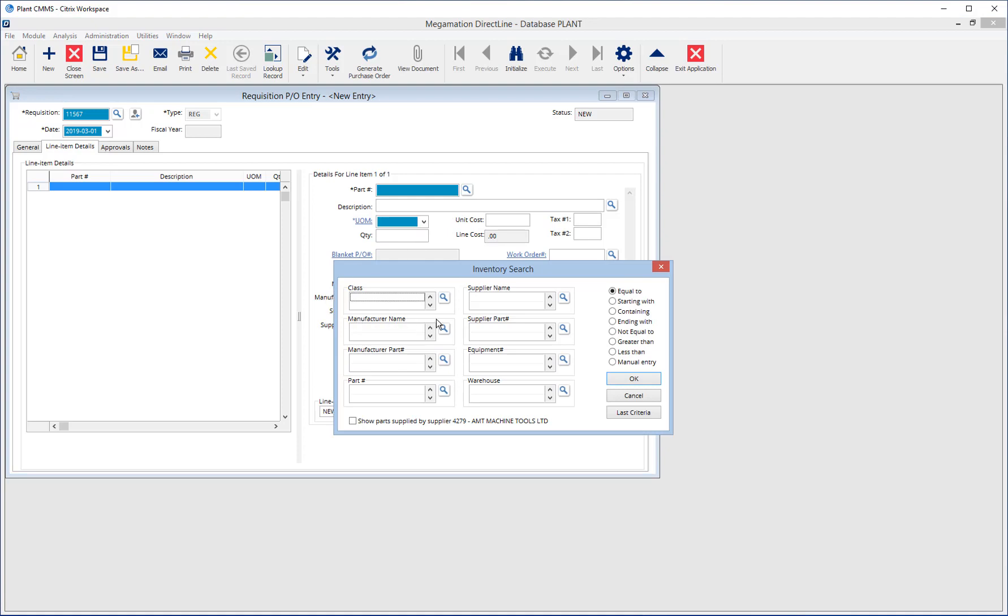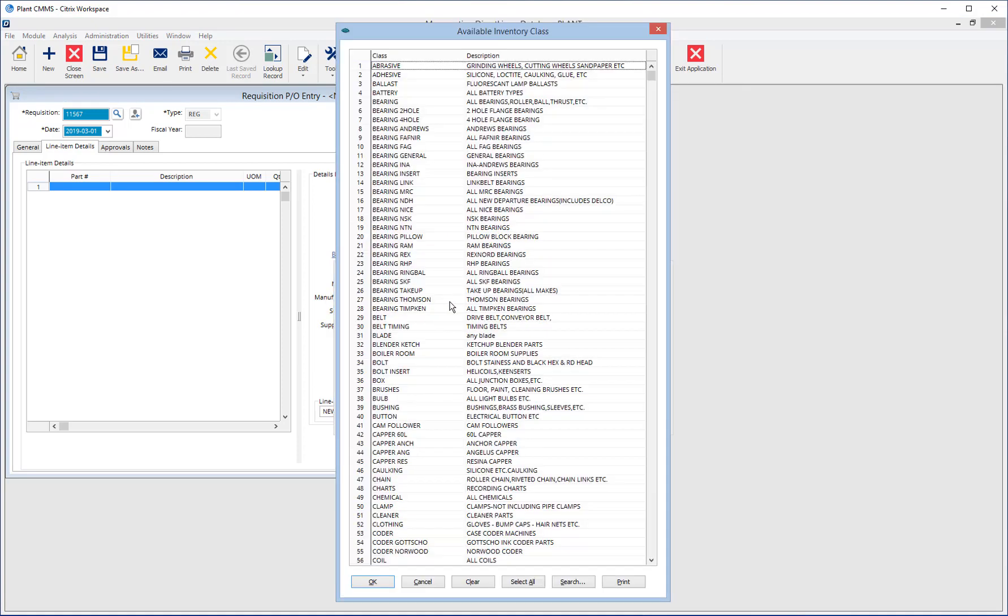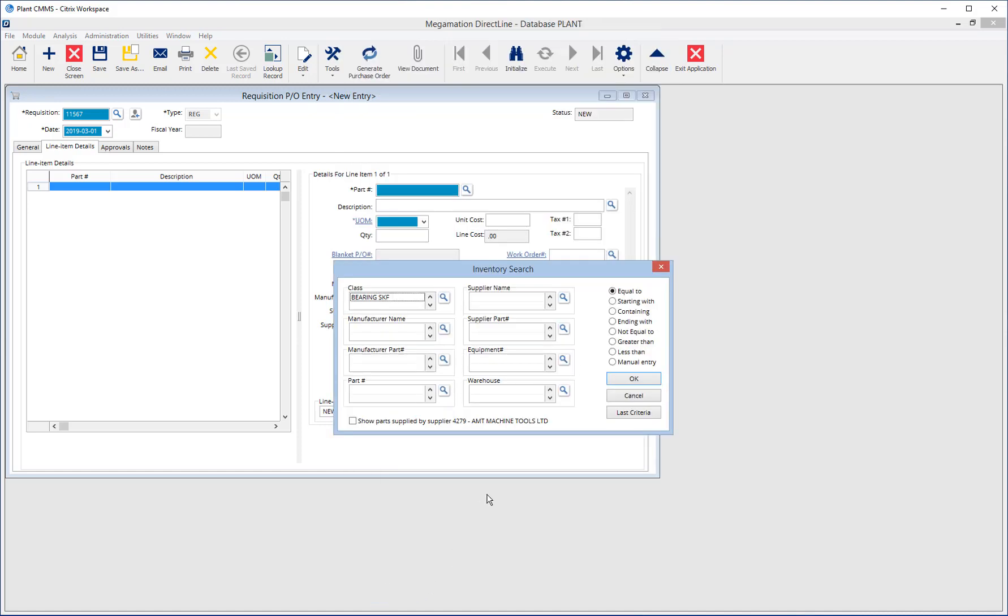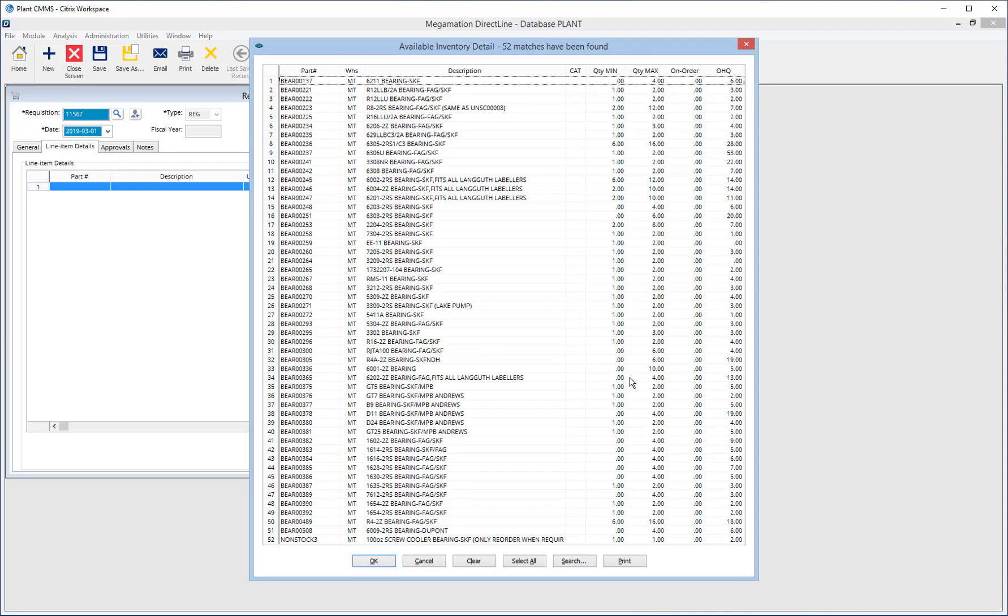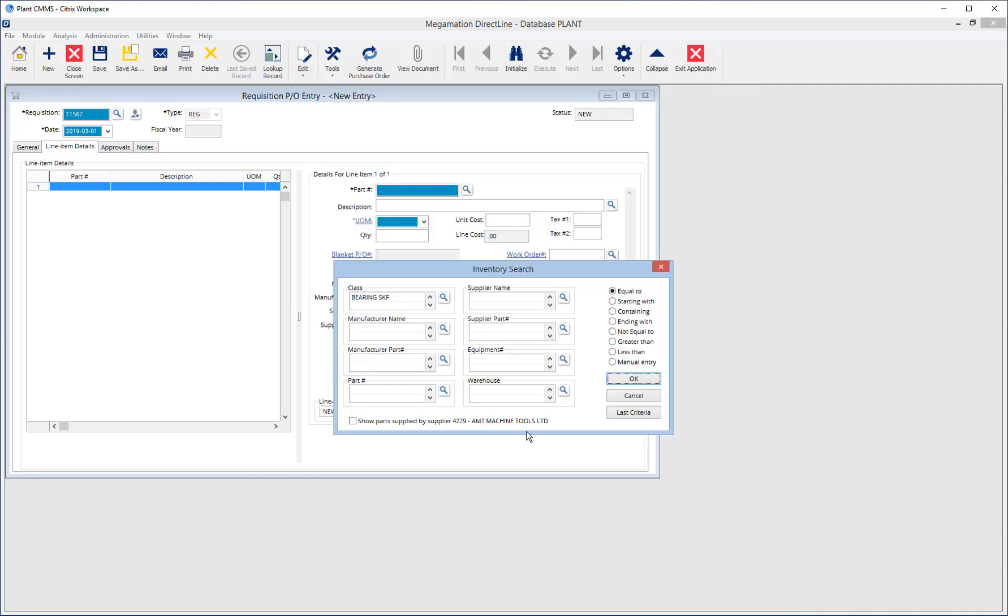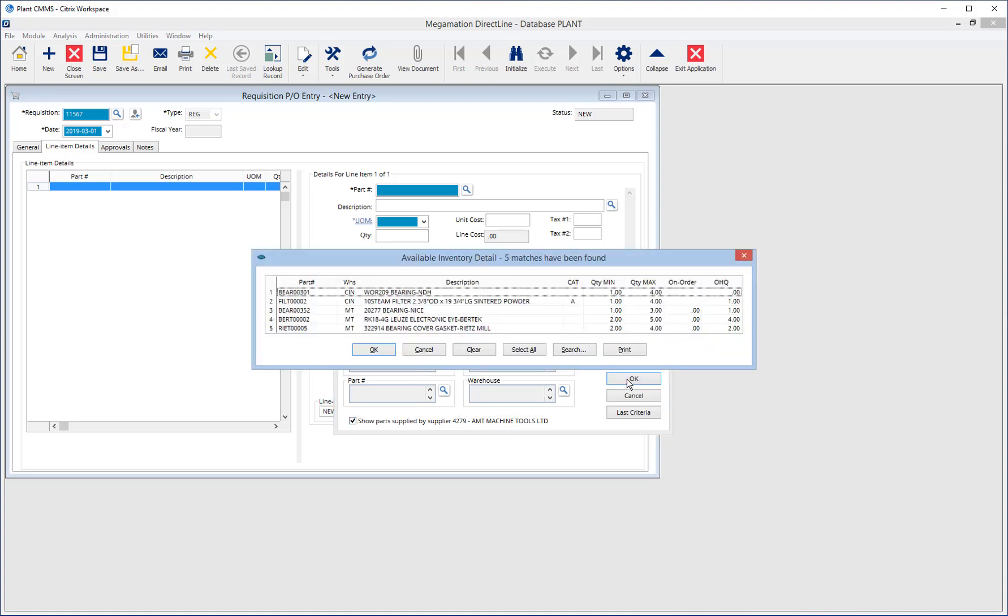Use the inventory search by entering one or more criteria, then clicking OK to see a list of parts that match that criteria. Alternatively, select the check box to display a list of parts available from the selected supplier and click OK. Then choose from the displayed list.